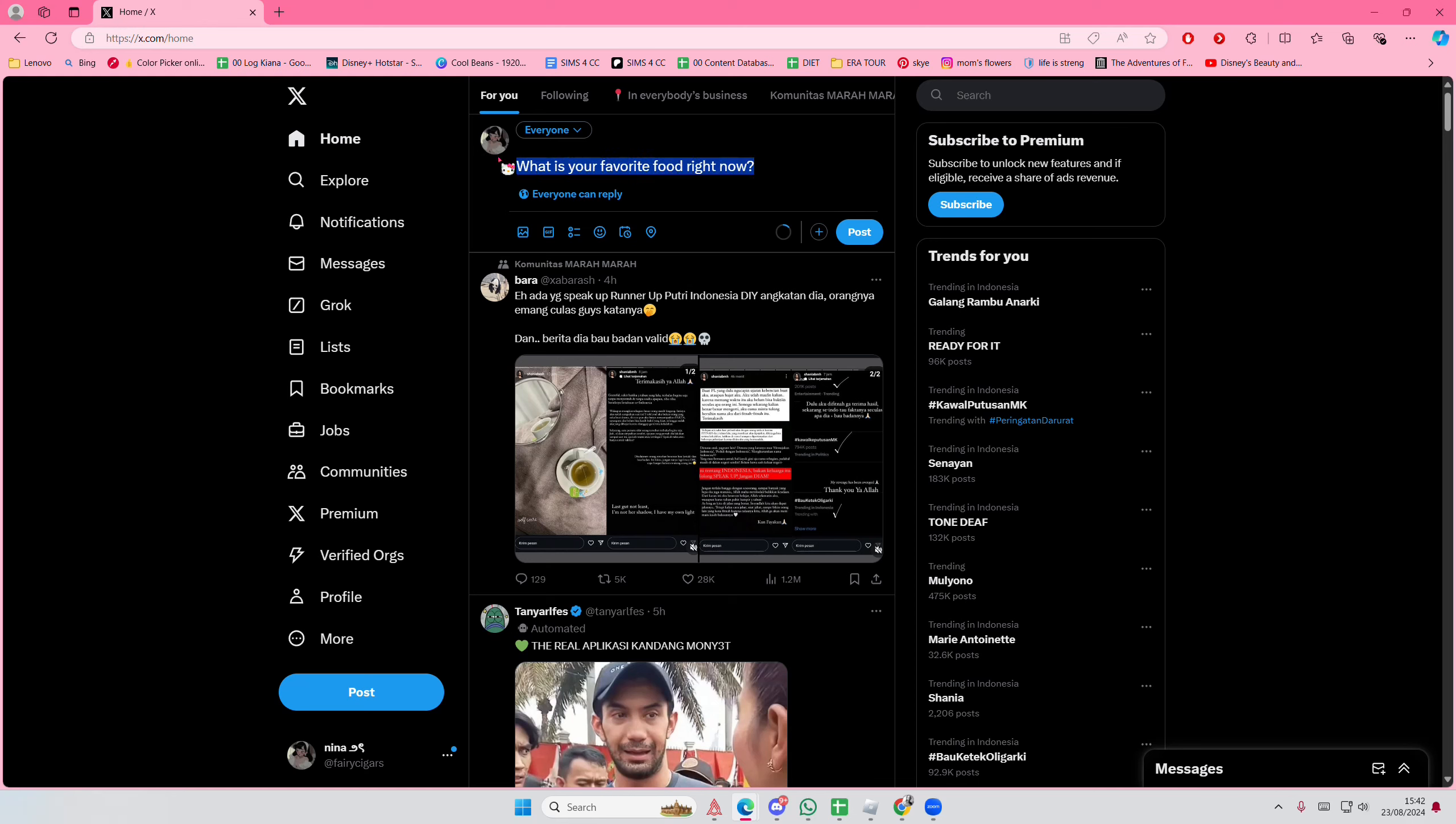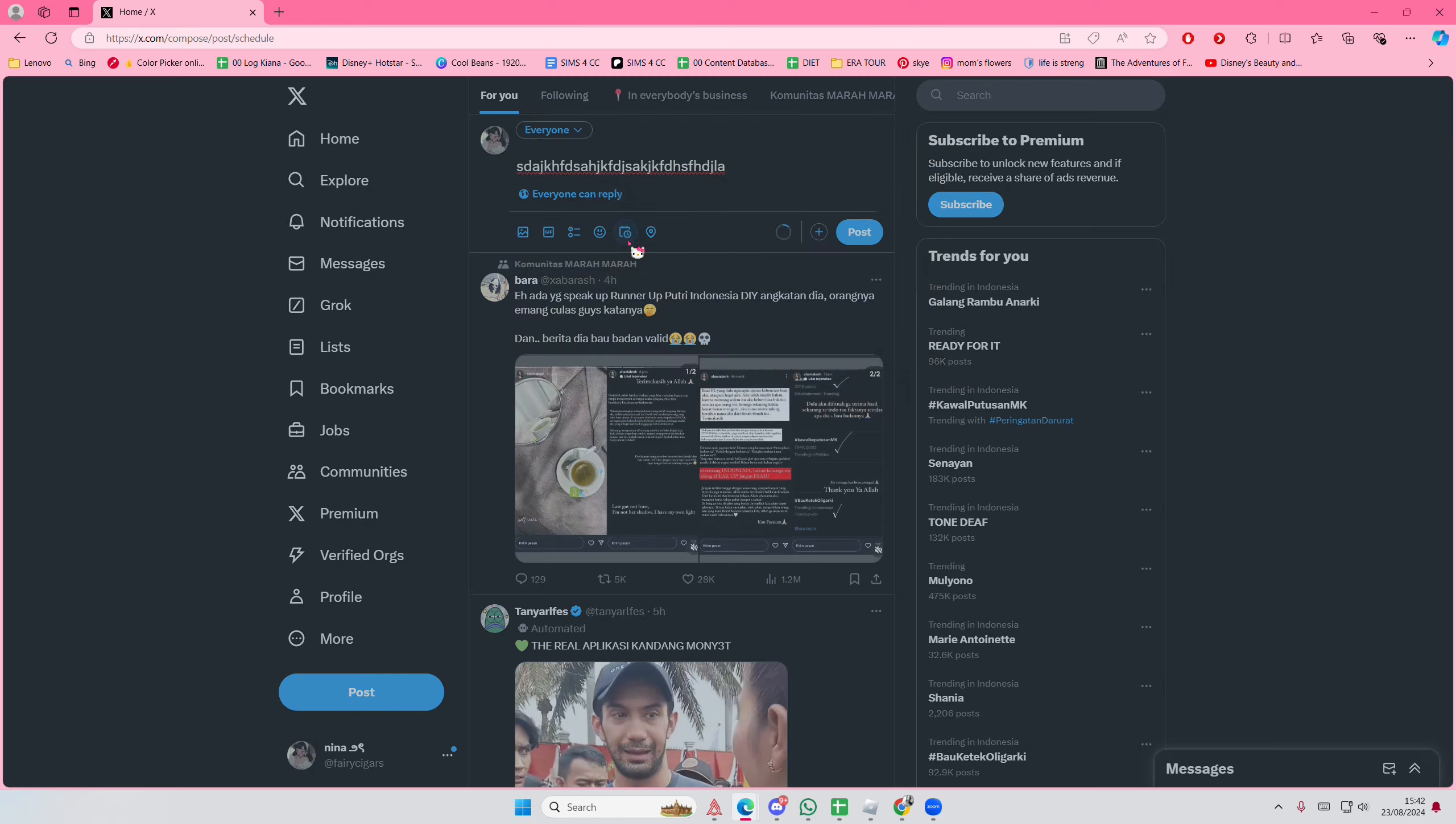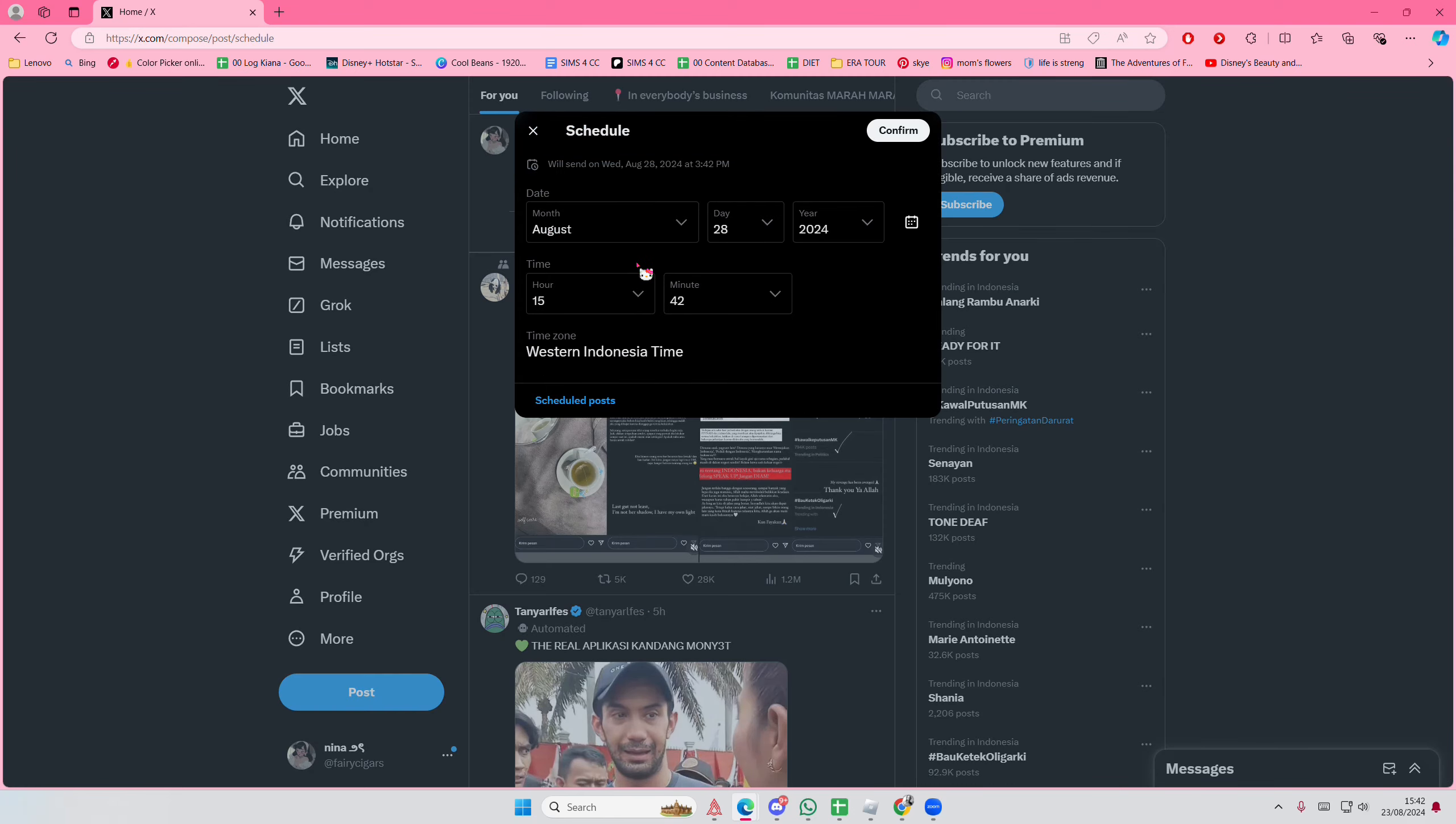Hey guys and welcome back to this channel. In this video I'm showing you how you can schedule your posts on X. So to do that, you're just going to type in a tweet. I'm just going to randomly type this, and then you're going to select this button which is the schedule button.